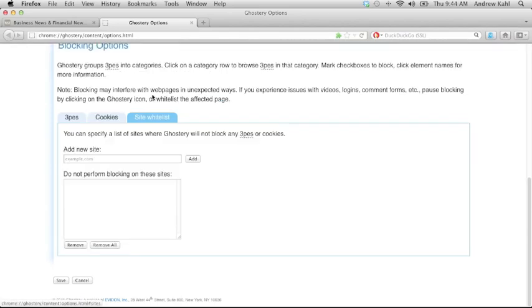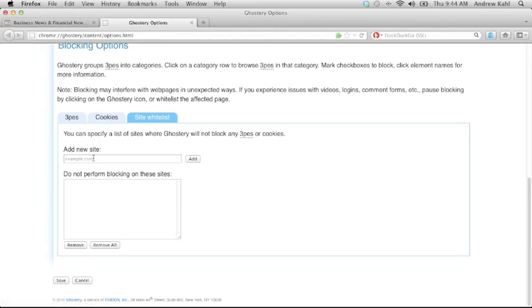Now let's take a look at the site whitelist. A whitelist is a group of domains where Ghostery will not block any trackers or cookies. So in this case, let's take the search engine DuckDuckGo. They're a privacy friendly search engine. I trust their privacy policies.